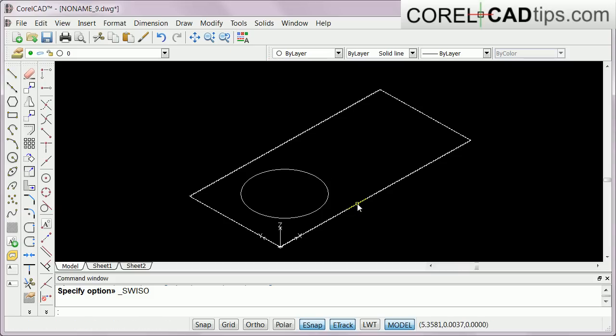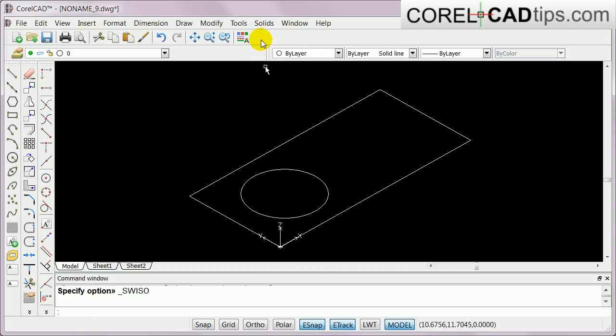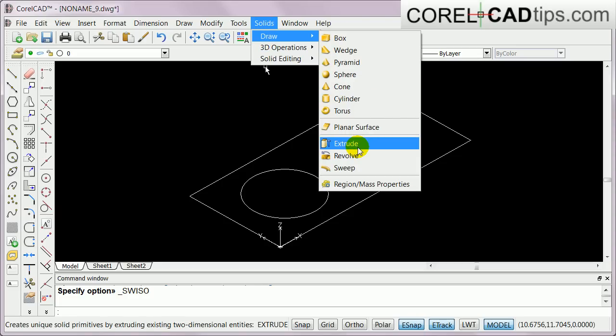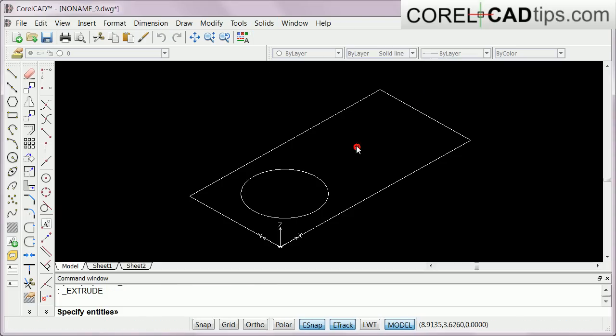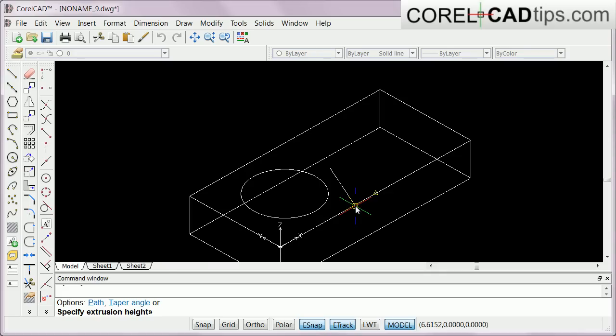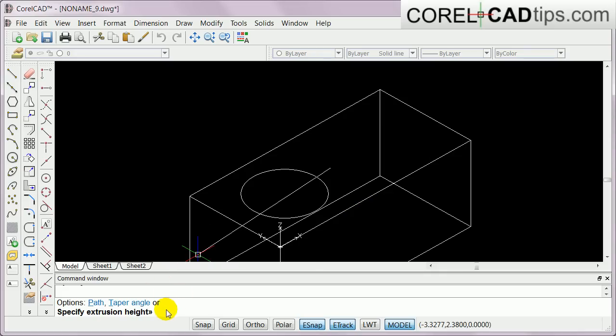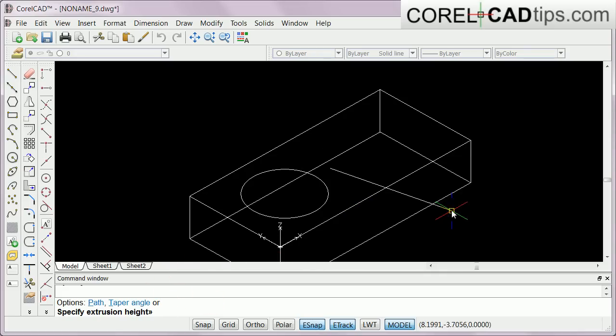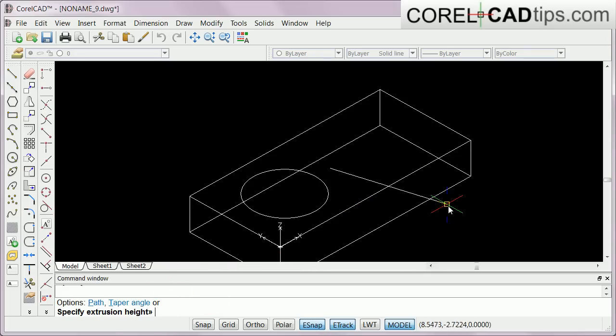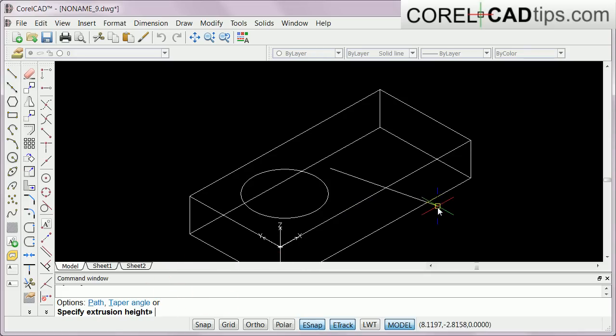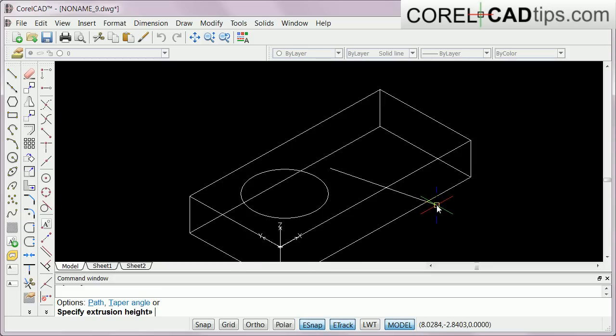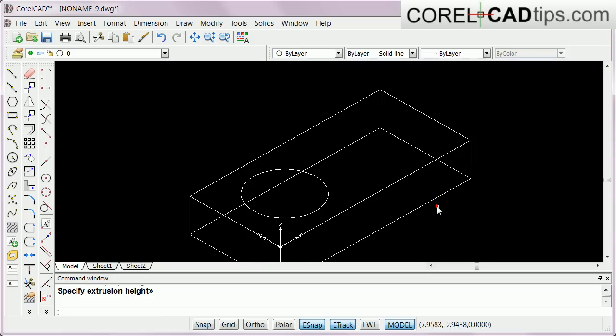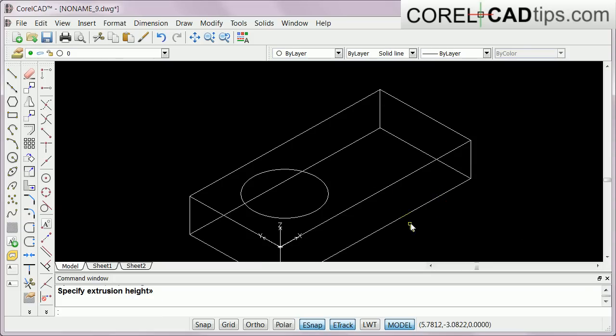The first thing we're going to do is extrude this rectangular box here. I click on Solid, Draw, Extrude, and it asks specify entities. I select this one and hit enter. In here I can type in a measurement, but like I said we're just playing around with it, so I'll just click to manually do the height.